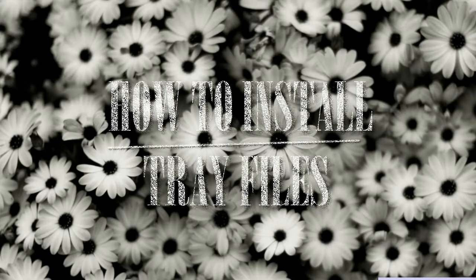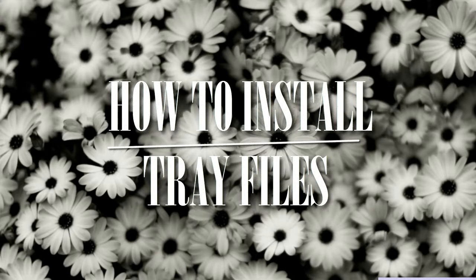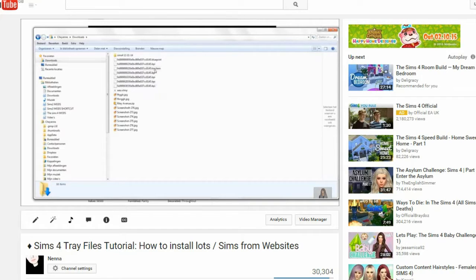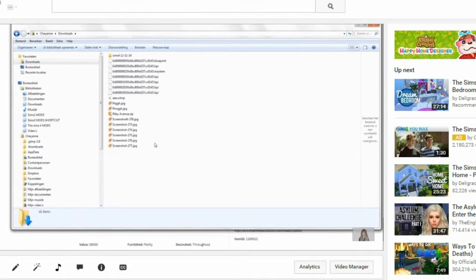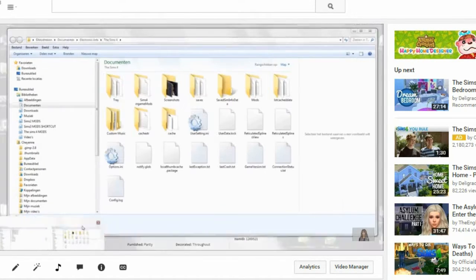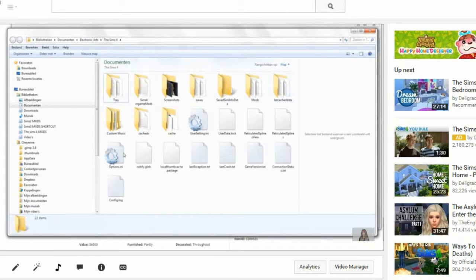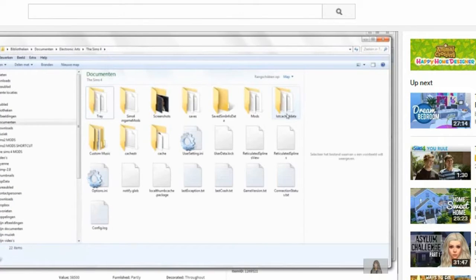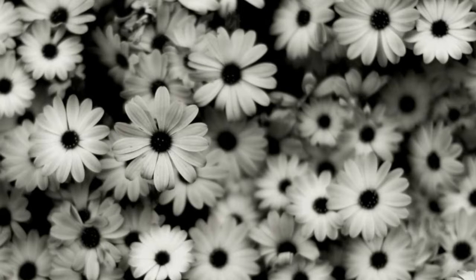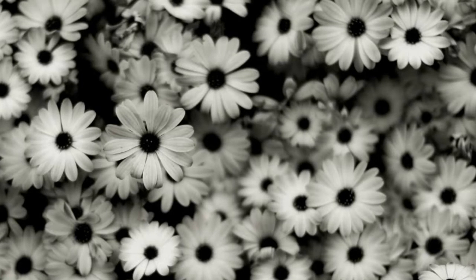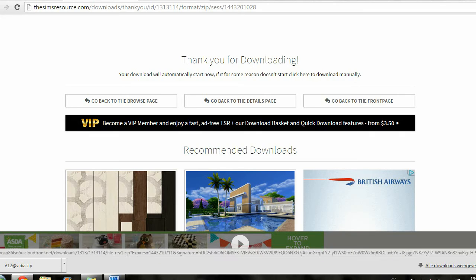Hey guys, I'm going to show you how to work with tray files and how to tell the difference between a tray file and a package one. Last year I made a tutorial on how to download and install tray files for Sims 4. Ever since I uploaded that video, I've gotten a lot of the same questions, and I felt like I probably could have done a lot better.